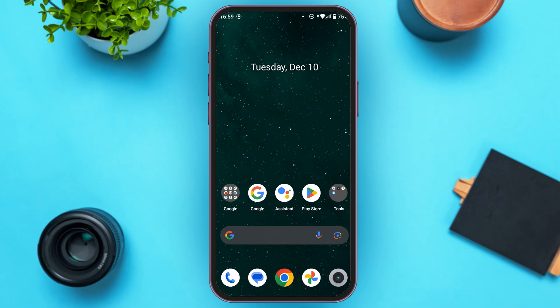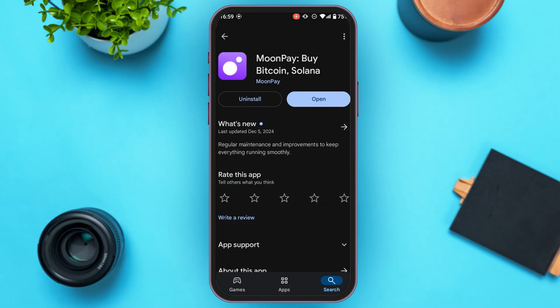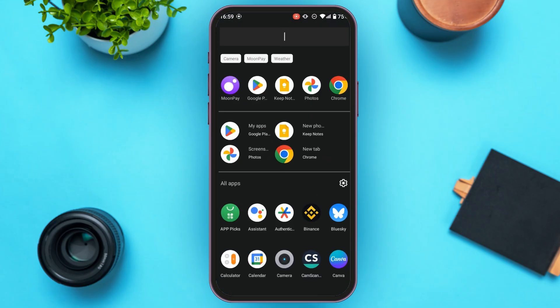First of all, what you have to do is install the MoonPay application. Installing the MoonPay application is very simple — you can install this application from the Play Store or App Store. After the application has been installed, all you have to do is open it.